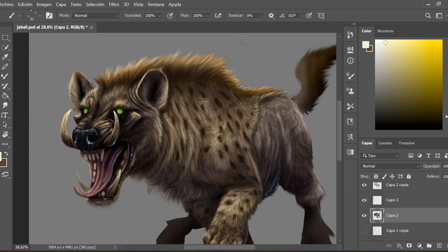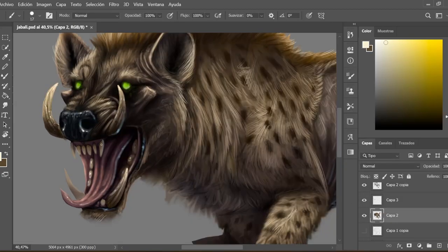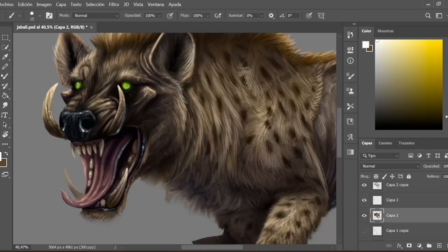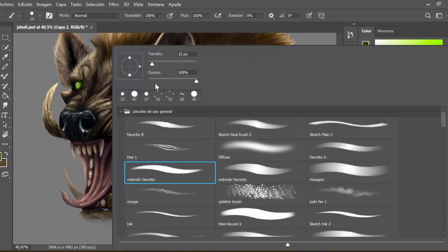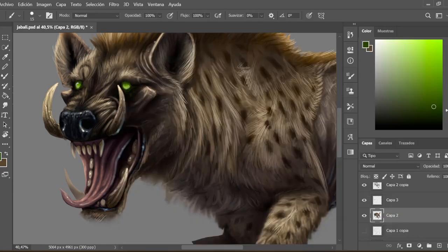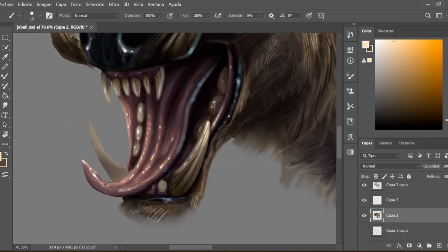When I'm happy with the shading, on a top layer I add more details and more light. I add fur, drops of saliva in the mouth, more shine in the eyes and nose, and so on.